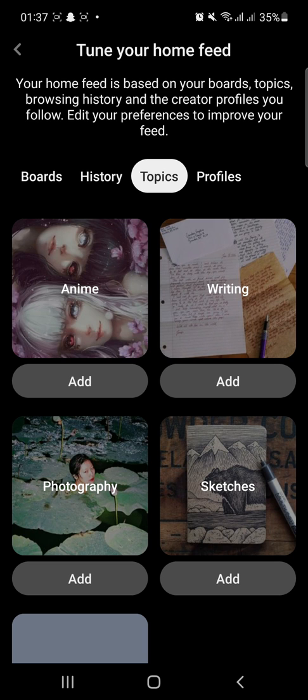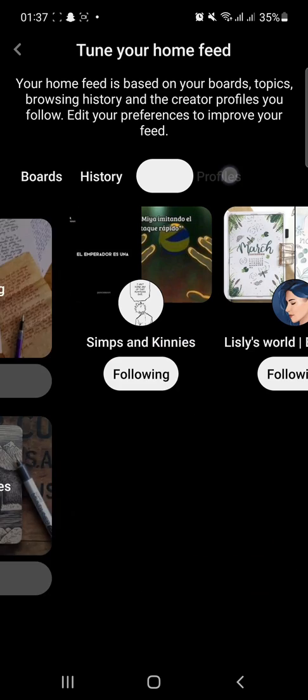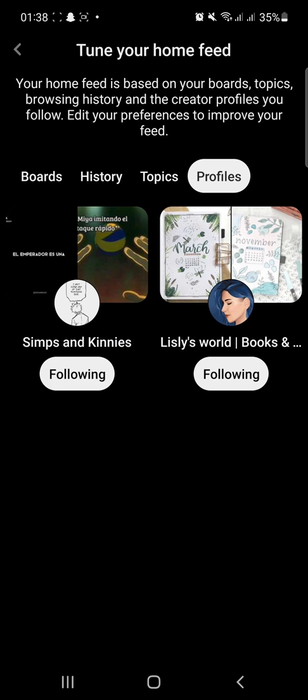And similarly, on the Profiles tab, tap Following to unfollow the profiles.